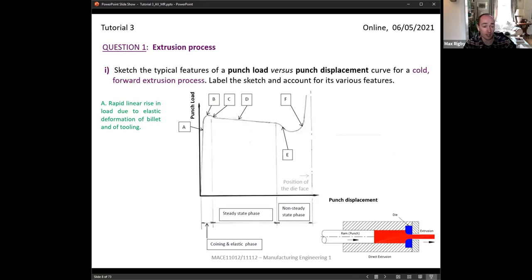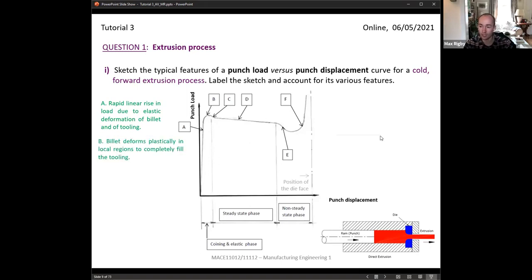As it reaches the elastic limit of the billet, we begin to see some plastic deformation — this is part B. At this point, even though the housing should be a very similar geometry and volume to the billet, there will still be space around it so it can move around. The billet begins to expand and fill the space as the punch moves inwards.